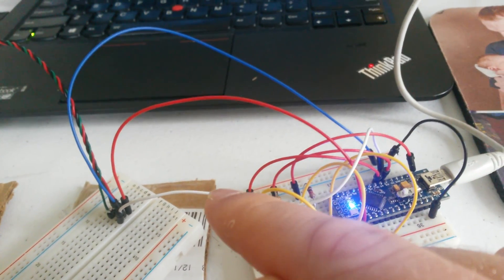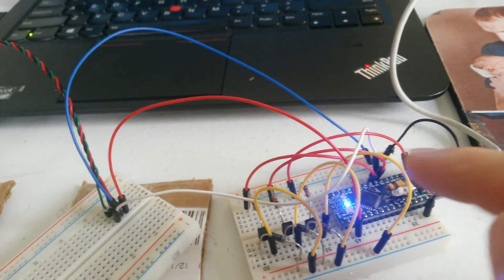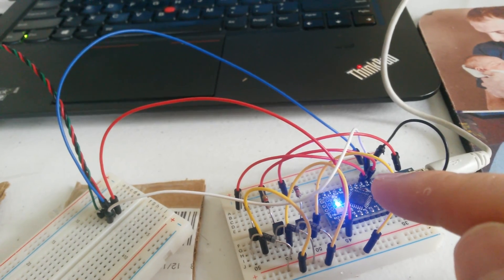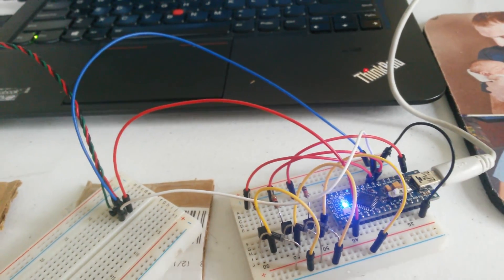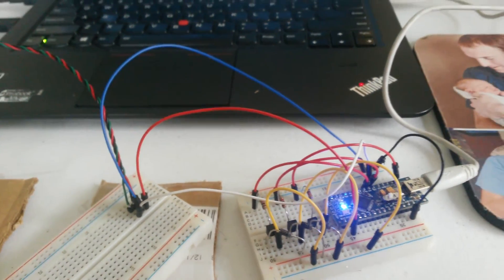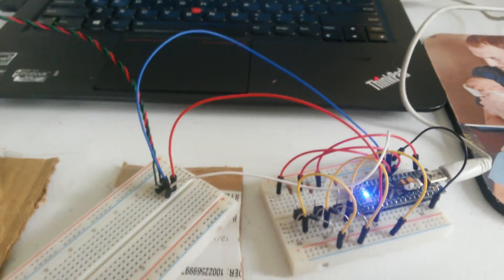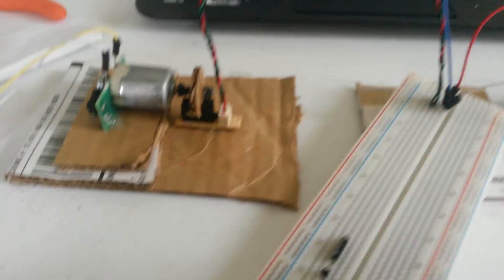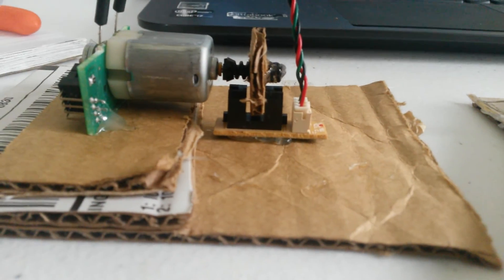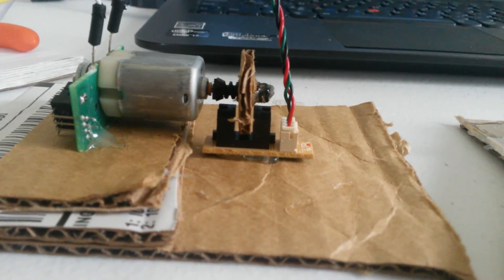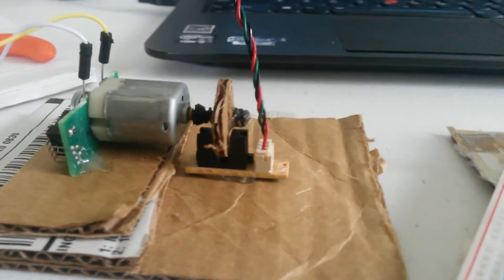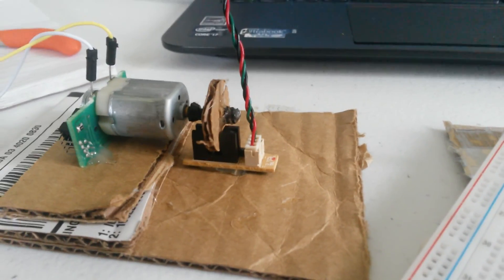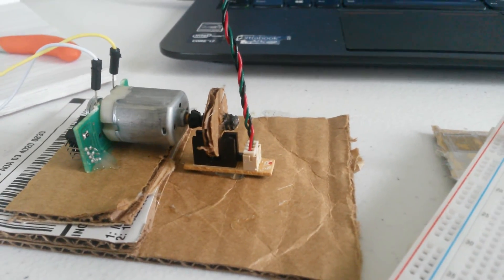The white wire is going to digital pin 2 on the Arduino Nano. Here's our photo interrupter, and then I just have a cardboard wheel with a slit on the motor.